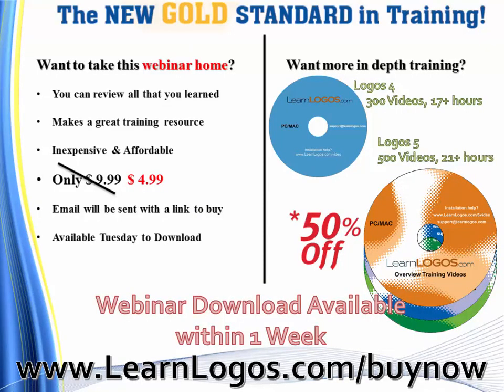Now, before we get started, just a quick overview. You can purchase the webinar for $4.99. That's 50% off our retail price of $9.99. We also have available training DVDs. We have it for Logos 4 and for Logos 5.